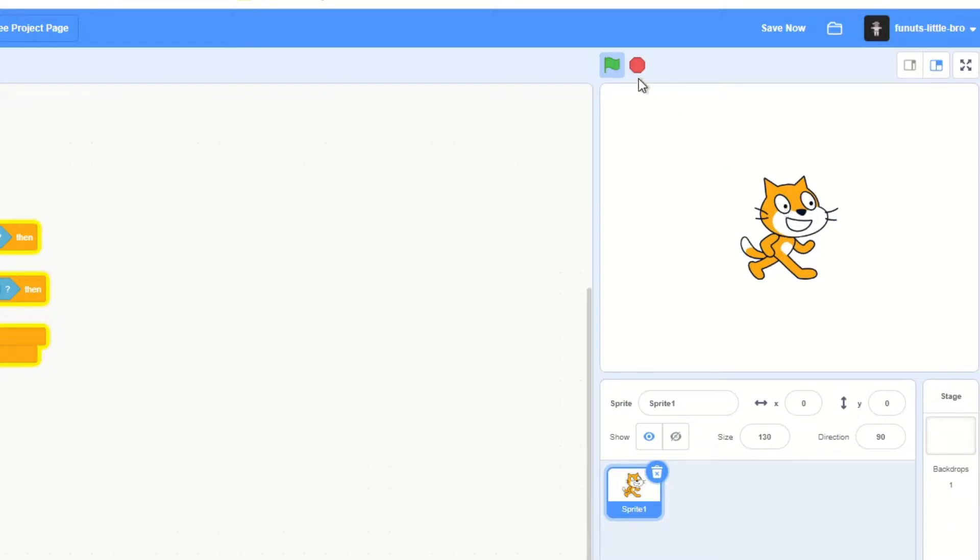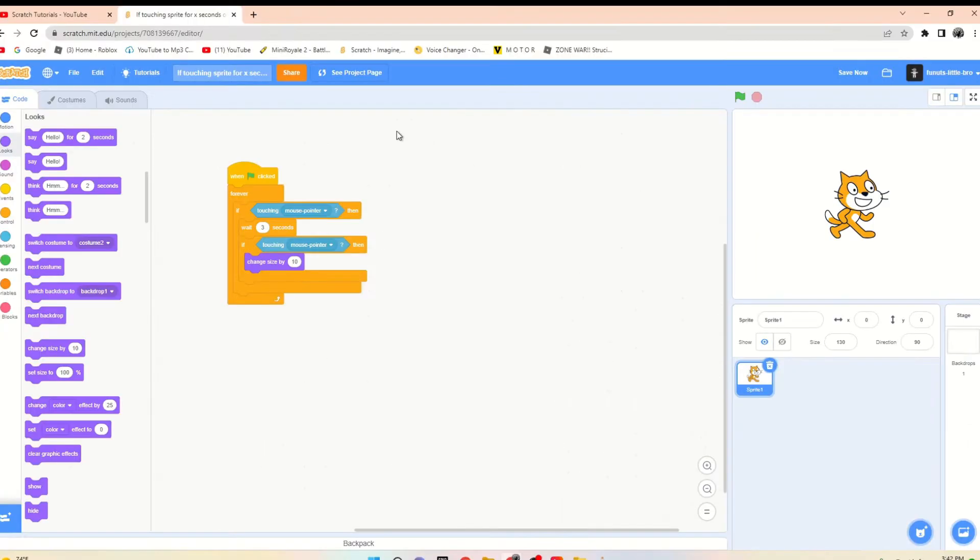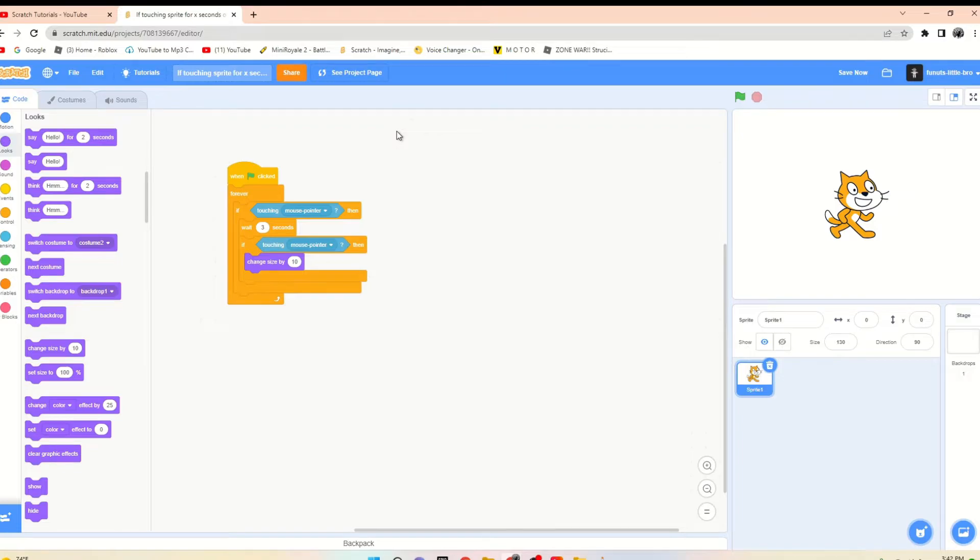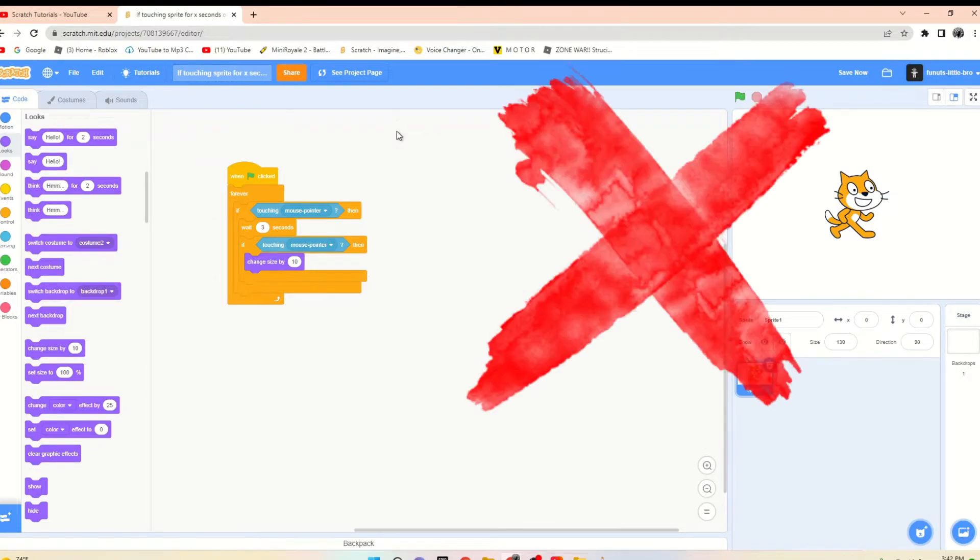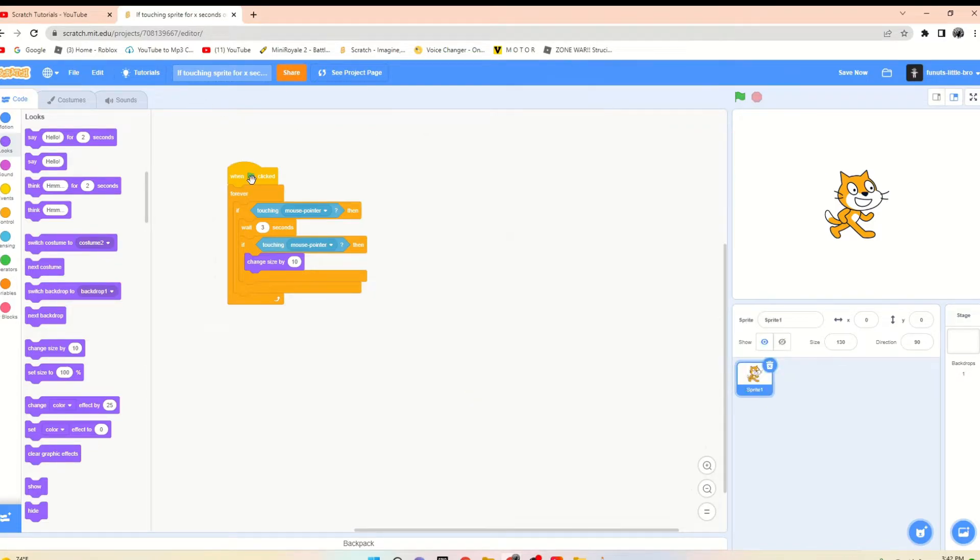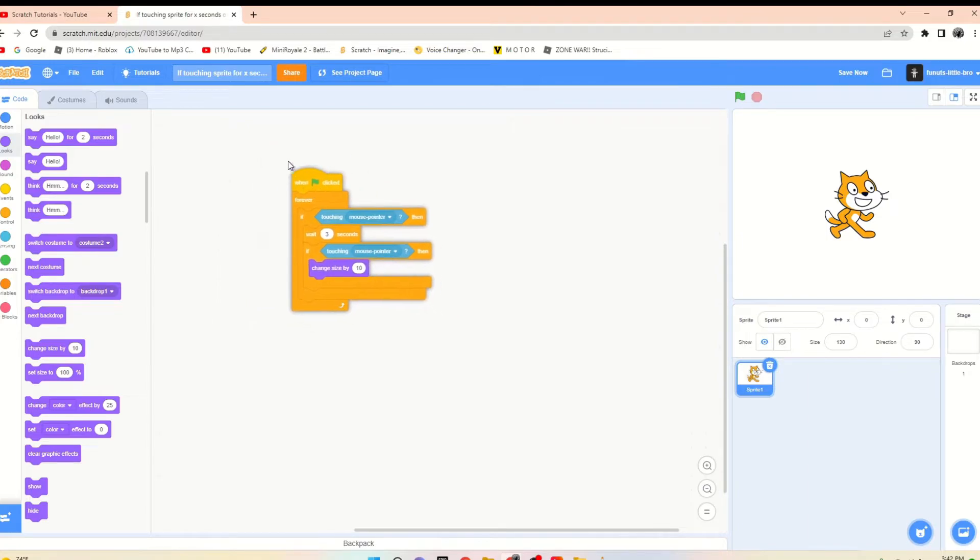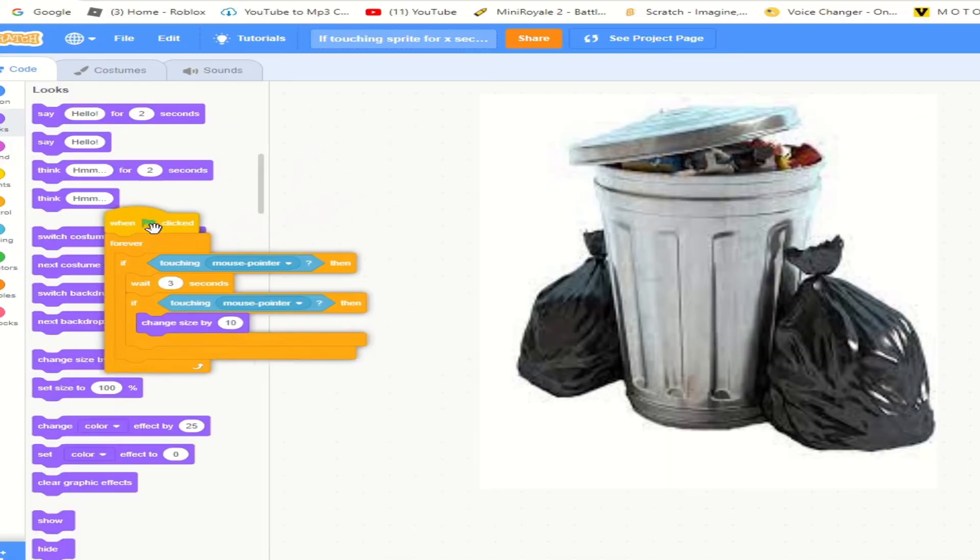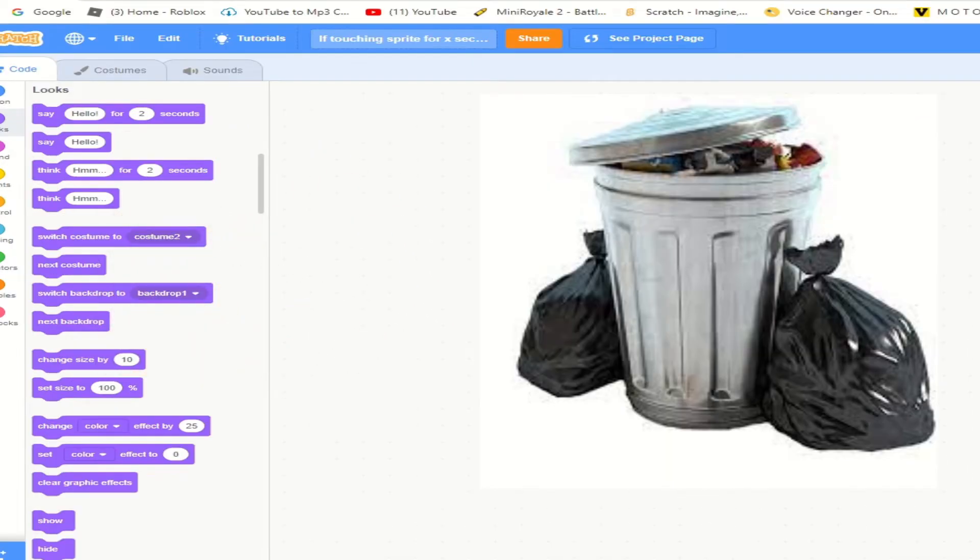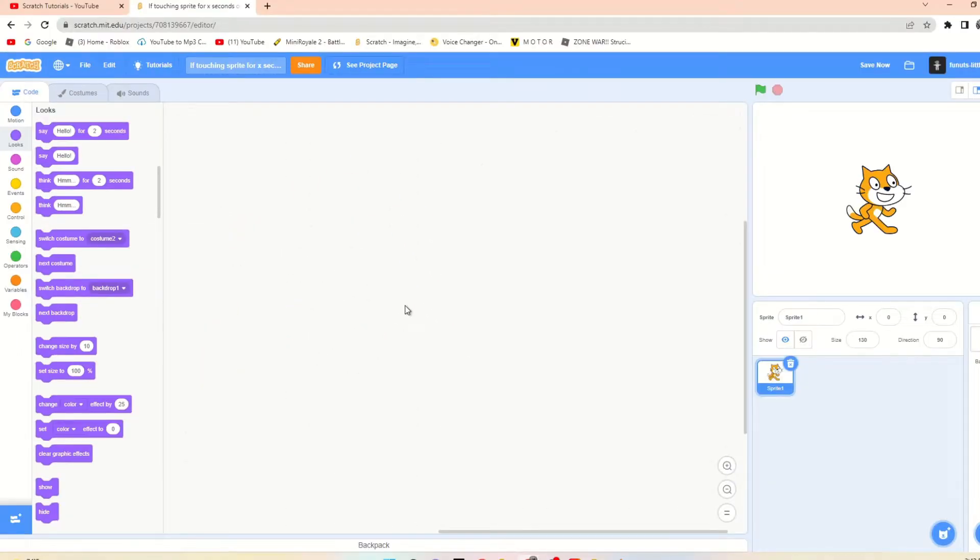It still changes size within that same three seconds. So you can touch it, move the mouse away, touch it again, and it would still count because, well, this script is just not very poggers. So this is obsolete. We figured